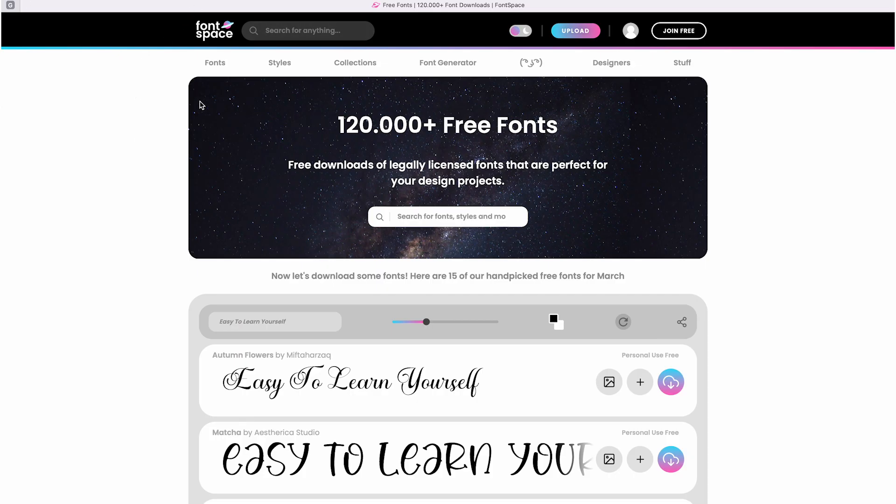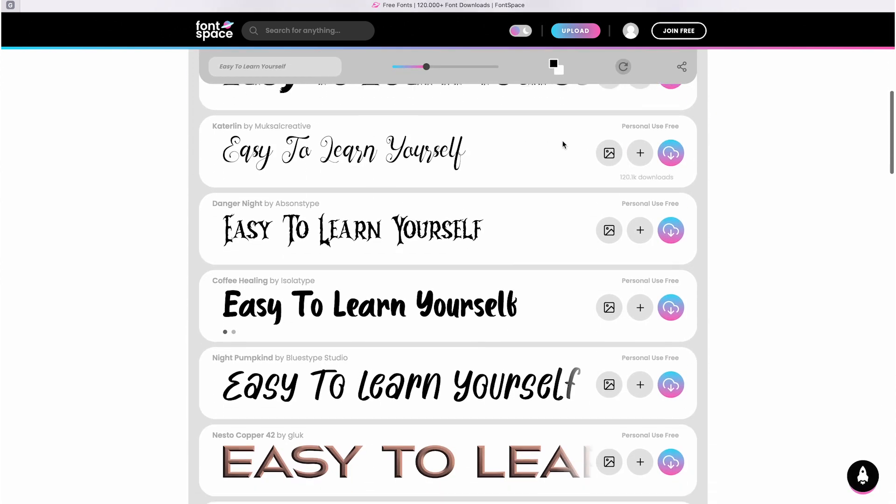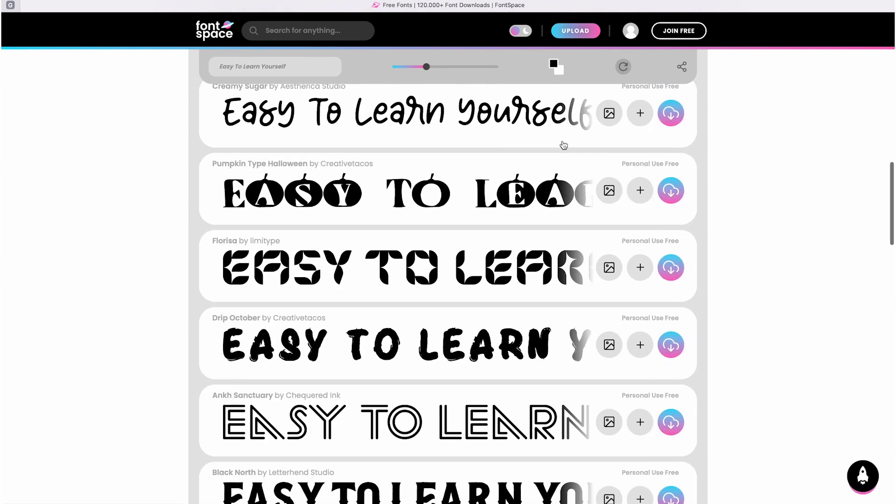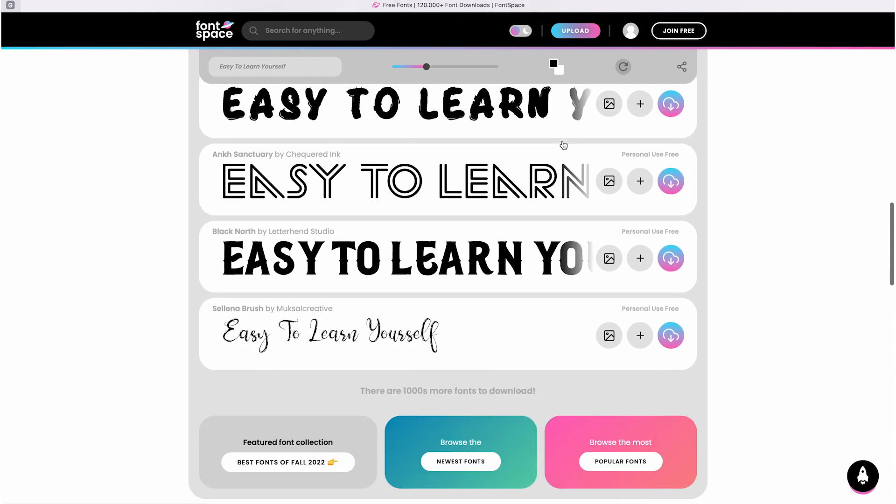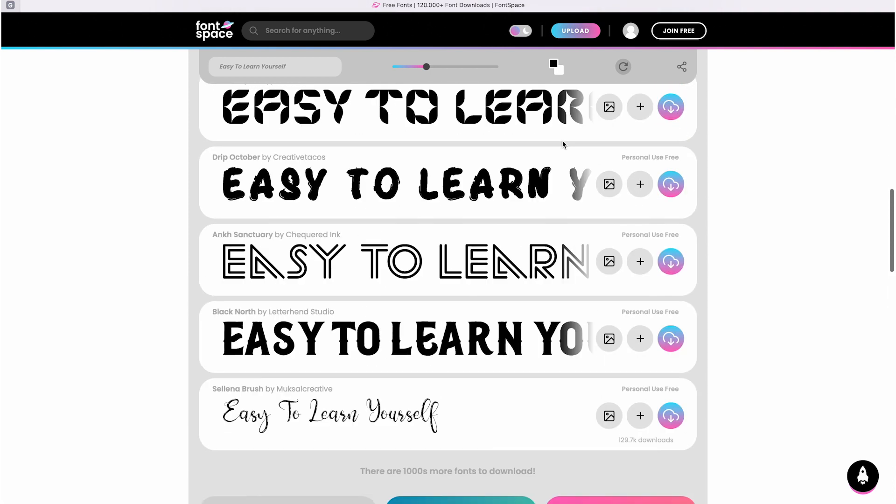Hi everyone! Today I want to talk about my favorite website for free fonts. I use it a lot for study and I thought I'd share it with you so you can check it out and also use it for study projects or other things.